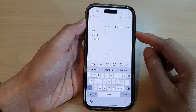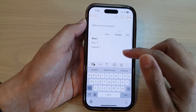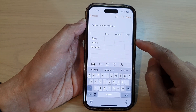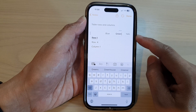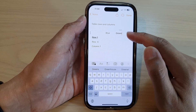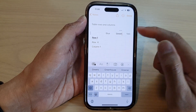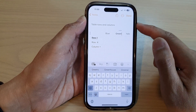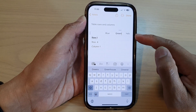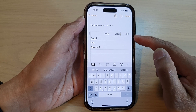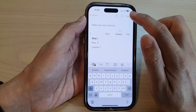Hey guys, in this video we're going to take a look at how you can move or rearrange a table row or column in the Notes app on the iPhone 14 series.